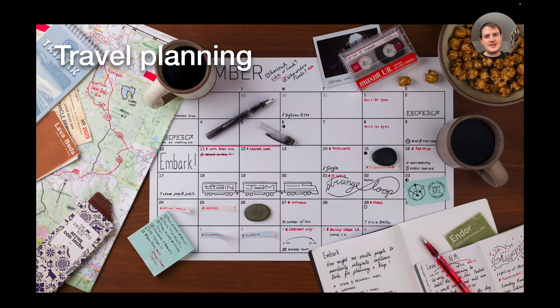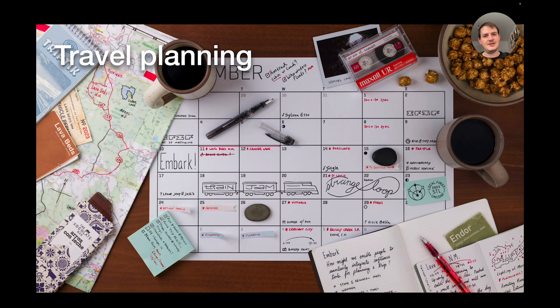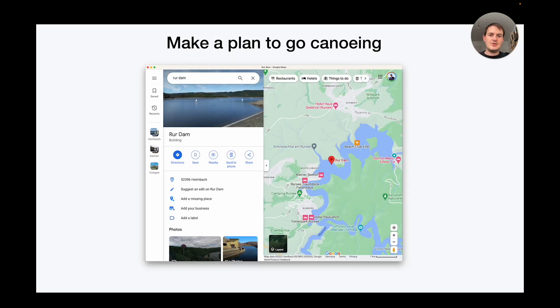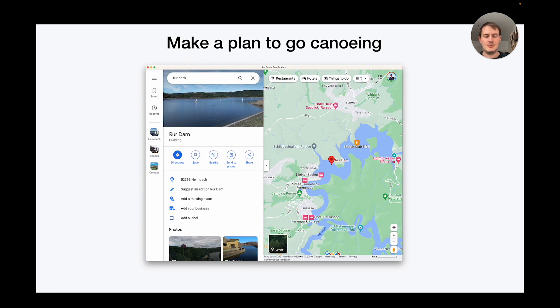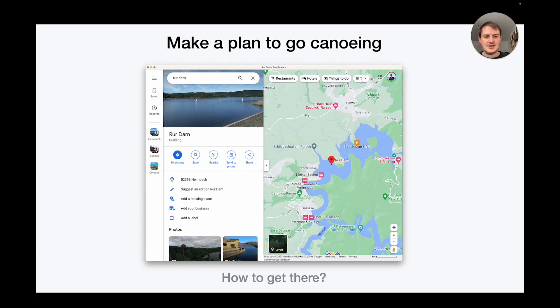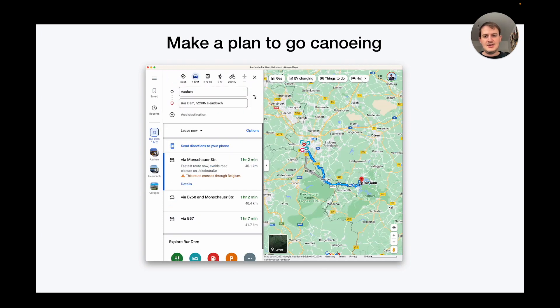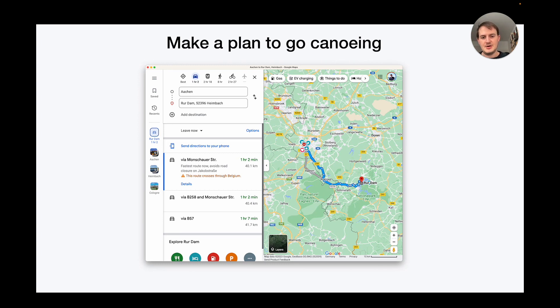So let's see as a baseline how we might plan a trip in our app-based world today. Let's say I want to go canoeing this weekend. I know there is a nice lake nearby called Wurdam and so maybe I might start my planning process by just pulling it up on Google Maps. And first I want to know how can I get there. This is still easy enough to figure out and I can see it takes about one hour by car.